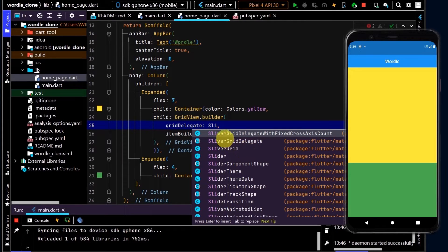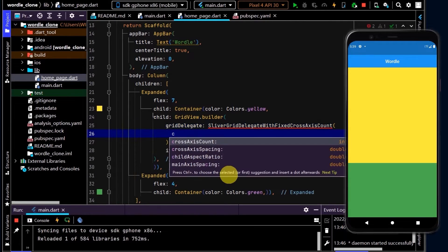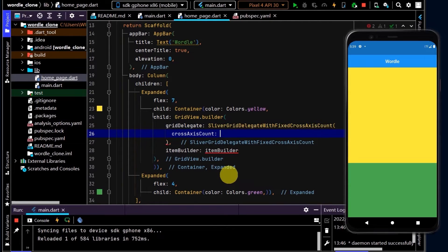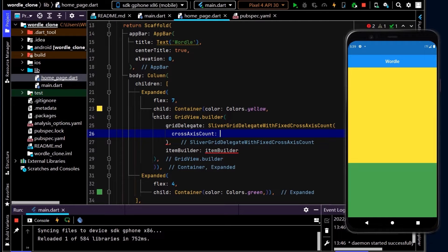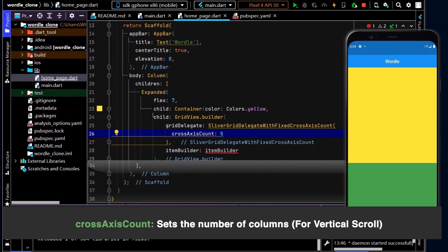By default, the cross axis count will allow us to set how many columns are across. So in this case, we want each column to represent a letter, so I'll put five. You have five letters per word.